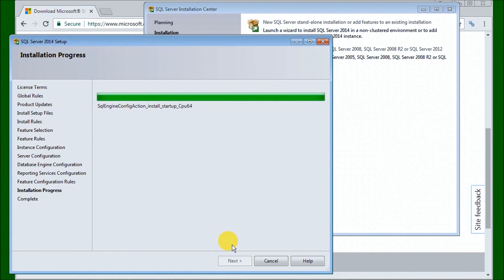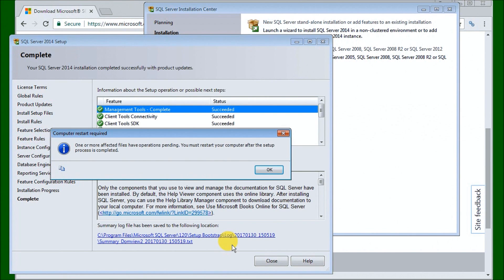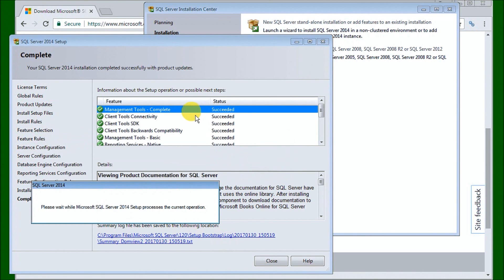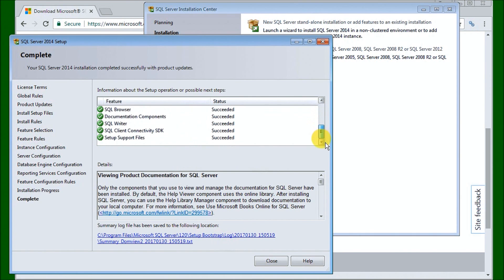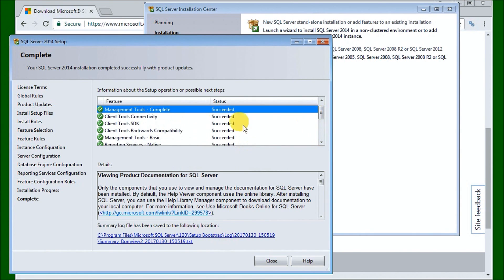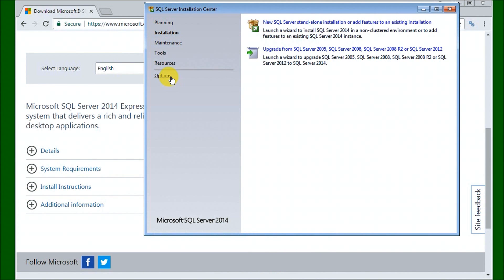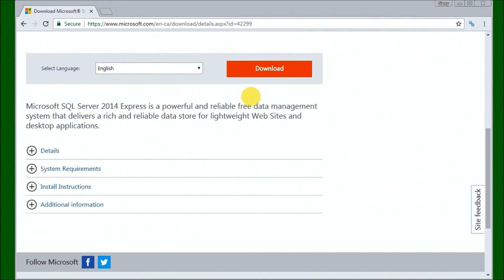We're now at the end of the install. It's cleaning up a few more things and then we get a message saying we need to restart the computer. It will also show us a screen listing all of the things that were successfully installed — so we're good there. That's it for the install — very straightforward and easy to implement. Thanks for watching, and remember to give us a thumbs up so other people can find this information.